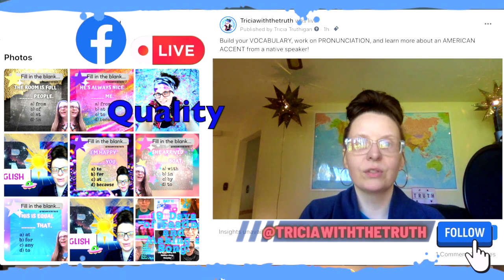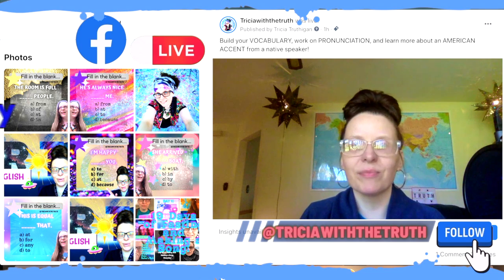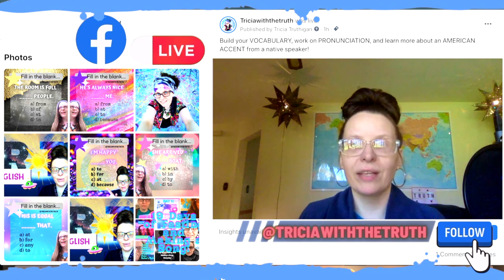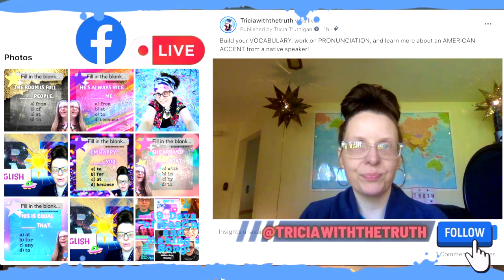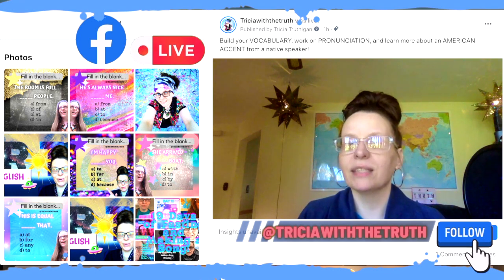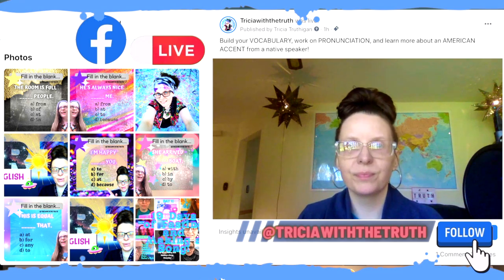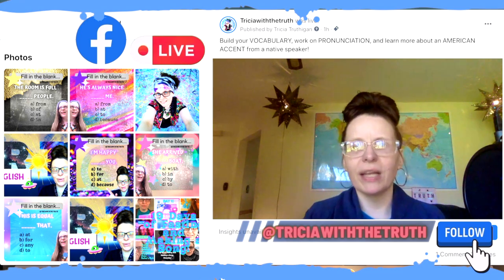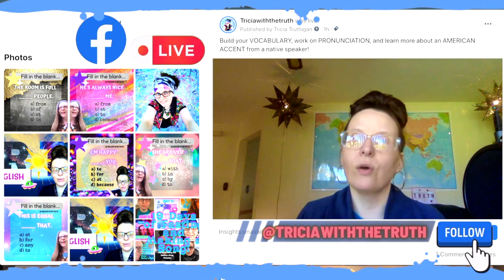Next word: 'quality.' How good or bad something is, usually compared to other things. Example sentence: I wouldn't recommend buying clothes from that website — their products are very low quality.